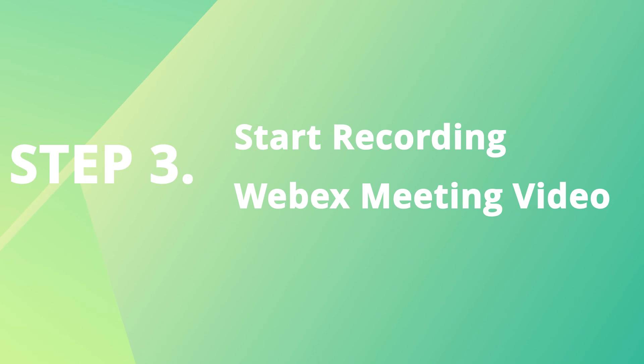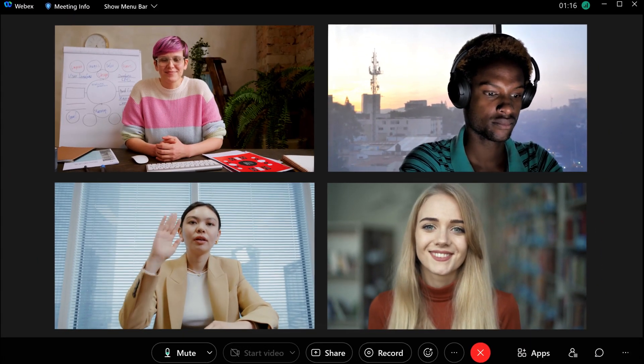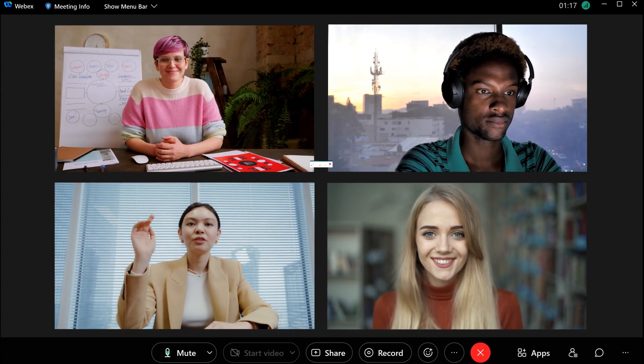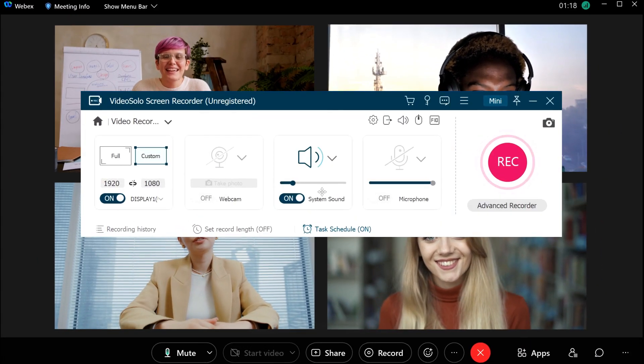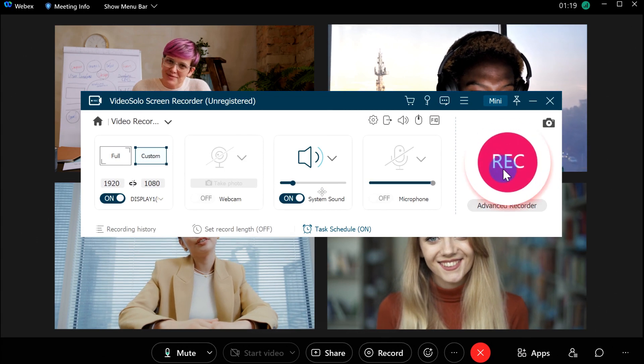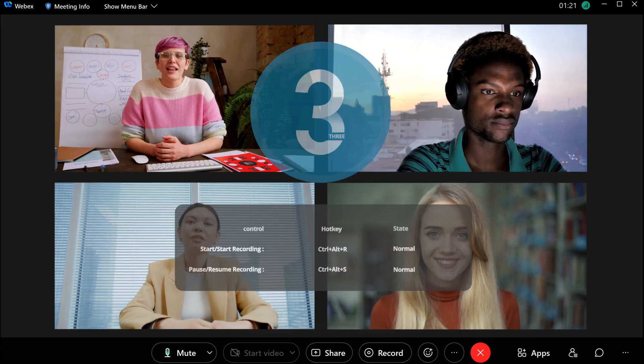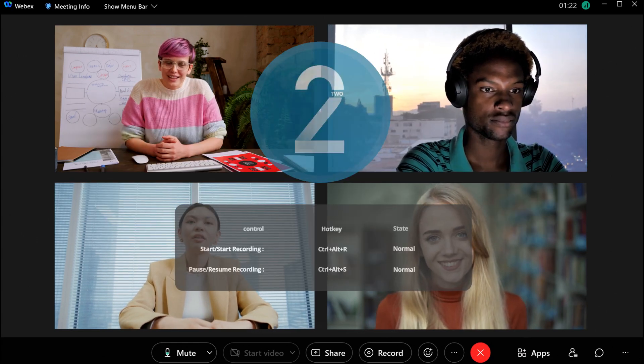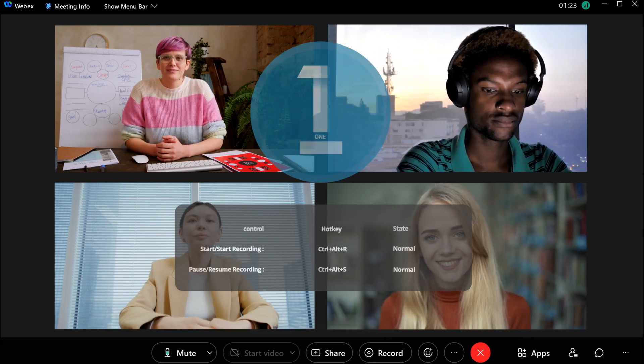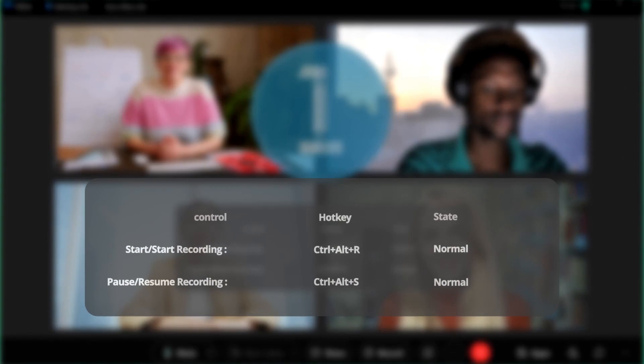After you're done with the recording settings, now is the time to start recording your WebEx meeting. To do that, hit the Rec button and the recording will start after 3 seconds. You can also use hotkeys from your keyboard to perform the desired action handily.